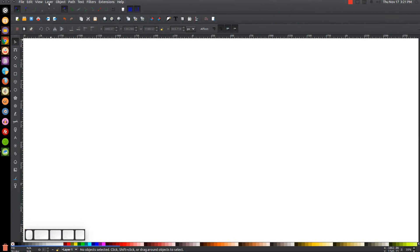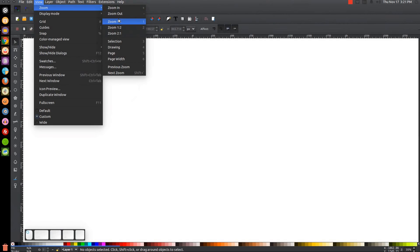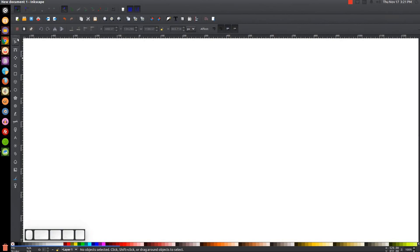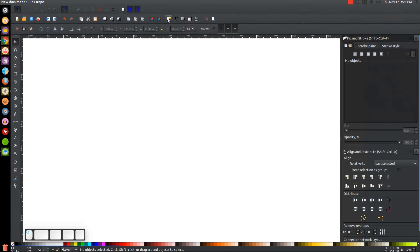The first thing we want to do is make sure that the view is set to custom, then we'll go to View > Zoom > Zoom at 1 to 1. By the way, if you'd like to know how you can make Inkscape appear dark and with these custom icons, a link to that information will be in the description. Next, open up the Align and Distribute menu with 'Last Selected' chosen from the dropdown, and open the Edit Objects Colors Gradients and Stroke menu.